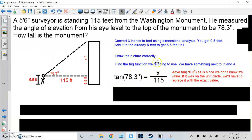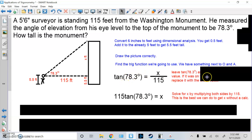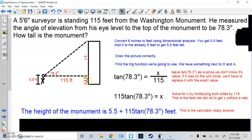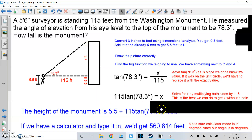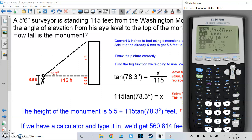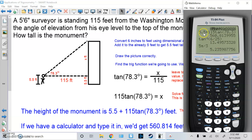So tangent of 78.3 degrees equals X over 115. Leave tangent of 78.3 alone because we don't know its value — it's not a nice angle on the unit circle. Solve for X by multiplying both sides by 115. The height of the monument is 5.5 plus 115 tan(78.3) — that's our calculator-ready answer. If you have a calculator, type it in and you get 560.814 feet. Make sure the calculator mode is in degrees since our angle is in degrees. You can see: 5.5 plus 115 tan(78.3) gives 560.814.